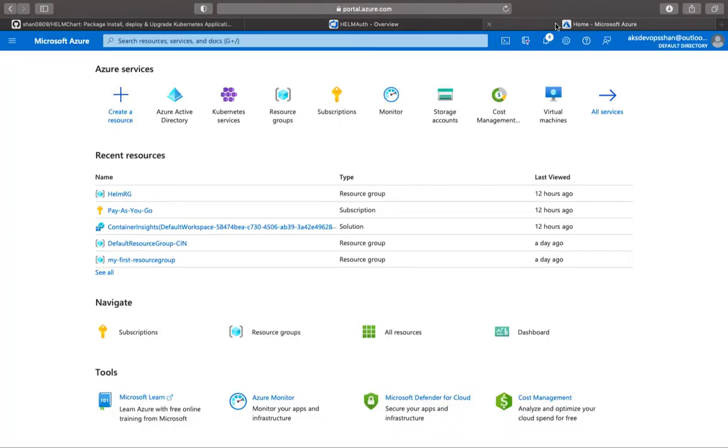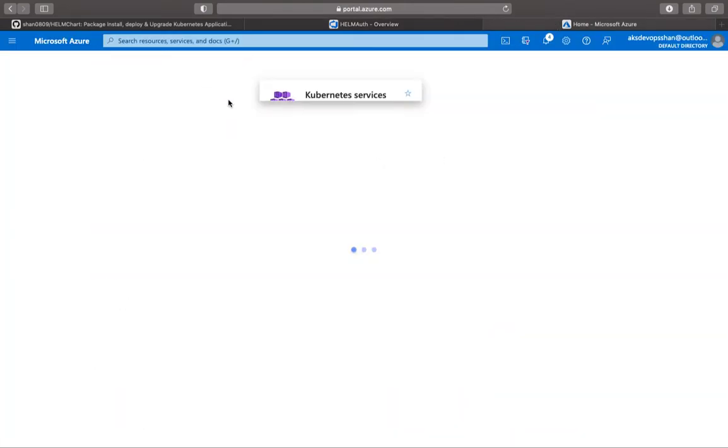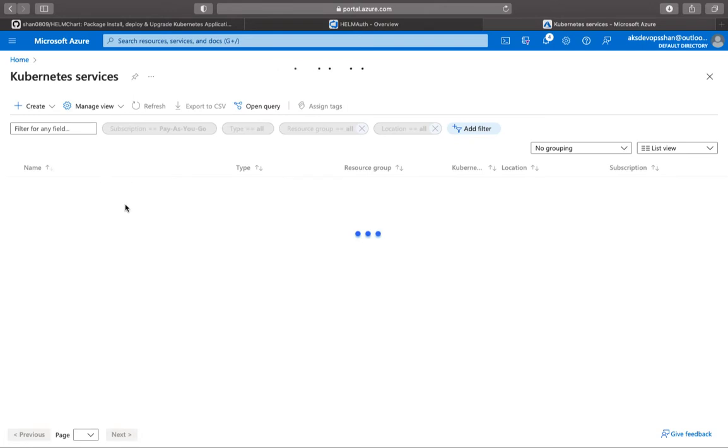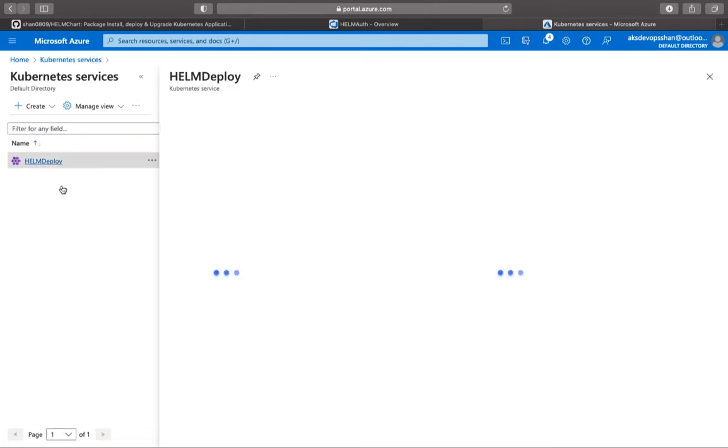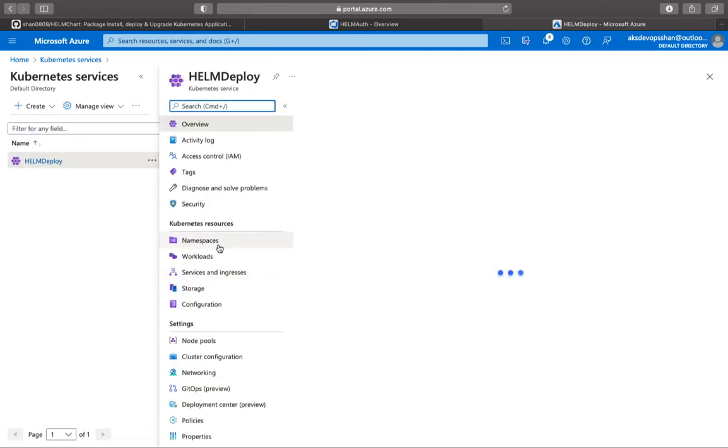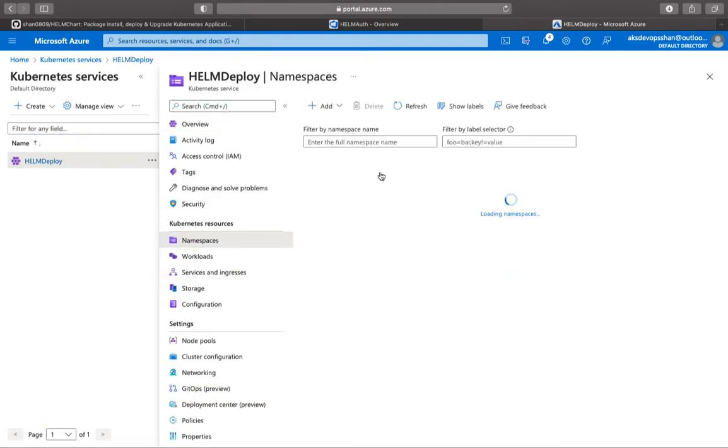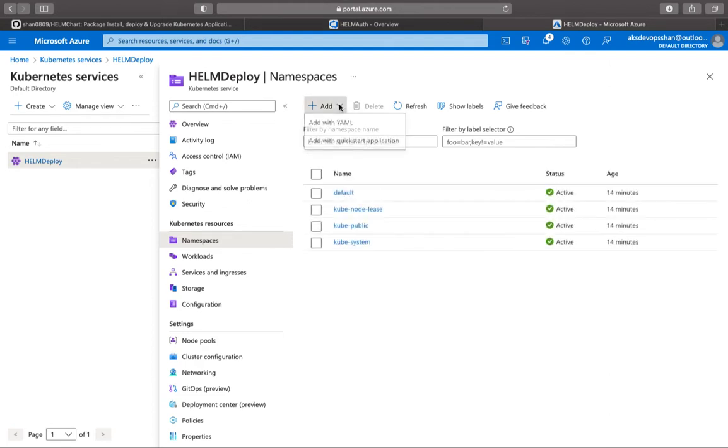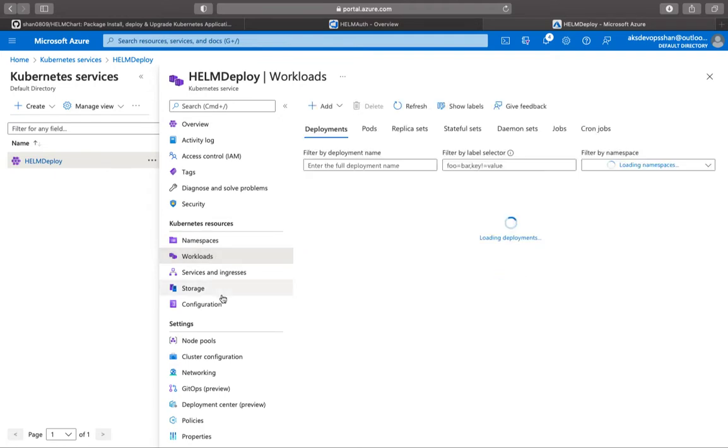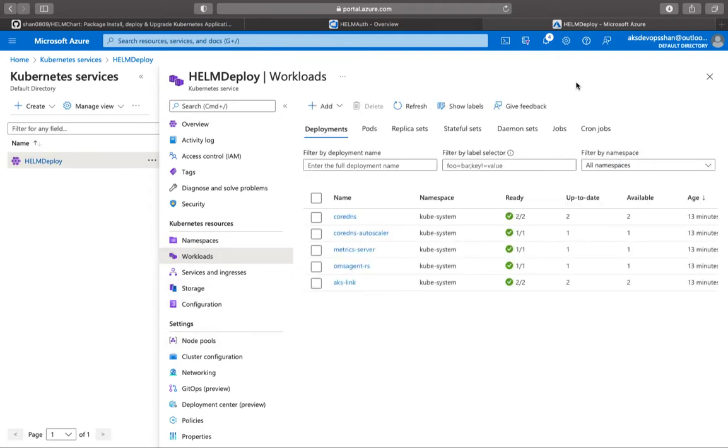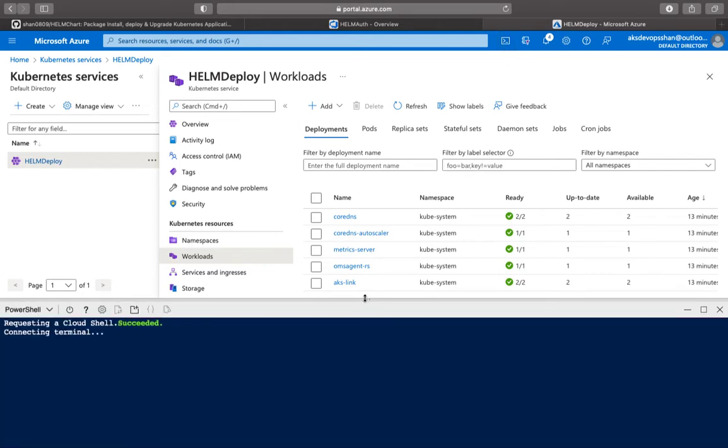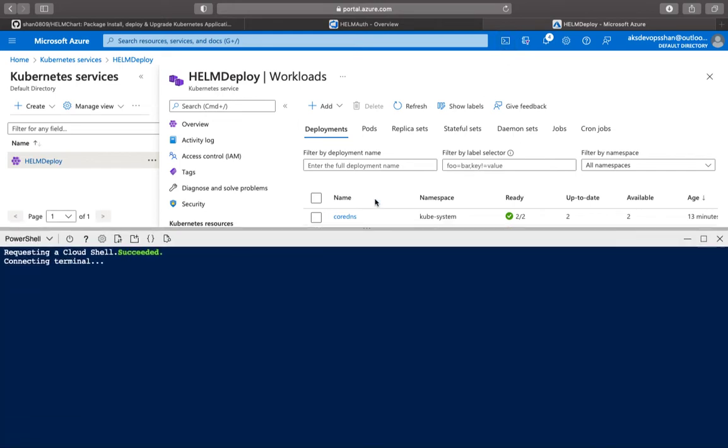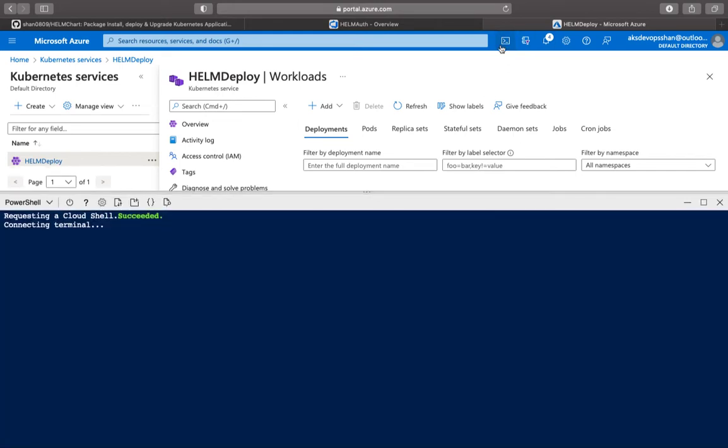Since our Kubernetes cluster is now created, as you can see, the cluster is there up and running. There are only default namespaces. You can start adding the namespaces right from here. You can see the workloads and whatnot. But yeah, the session is not about Azure Kubernetes service.